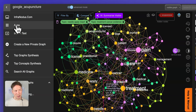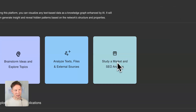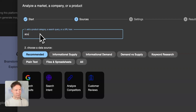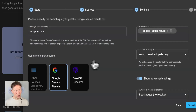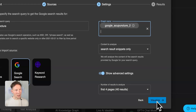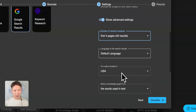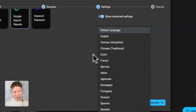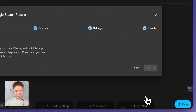Now I'm going to show you how you can do that. You go to the apps page in InfraNodus, open apps, then click on the Study Market and SEO Analysis tab, and type in the search query. Here I'm using acupuncture, I go to Google search, give a name to this graph, and choose to import the top 40 search results. I can also select another country — here I'm using US English, but you can also use French from France, for example.